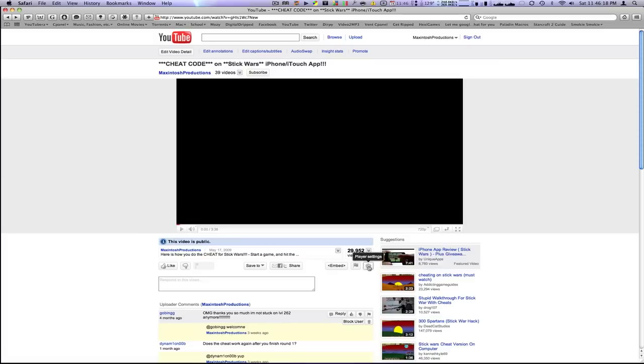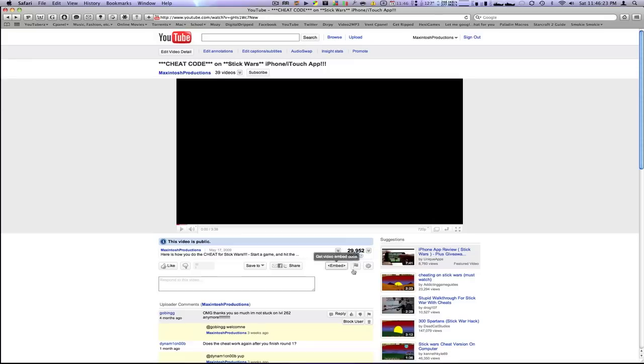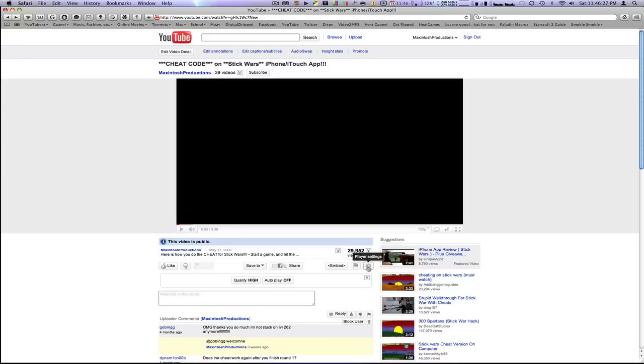underneath the Information and More Info tab and all this where my mouse is, there's going to be a new little button called Player Settings. You're going to click on that. And here is Yays YouTube's option.